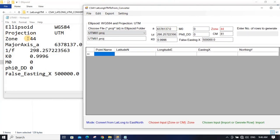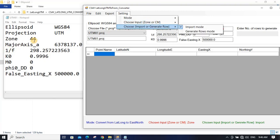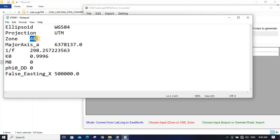You can see all the data has been read. You can also use a CM value of 81. In settings, we have selected zone, so it will read this data as the zone. You can also make it read the data as CM.